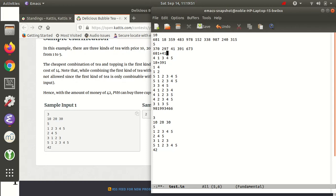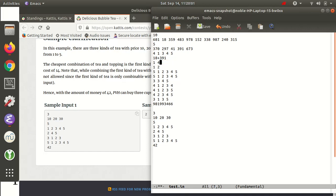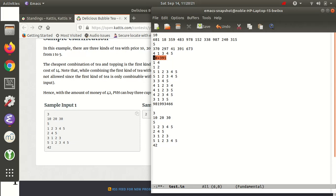So now we've tested: can't buy any cups of tea, can only buy one cup, exactly two cups, having very little money, and having over $900 million. Now I'm pretty confident in our program. I haven't written a formal proof, but I feel pretty good about this.